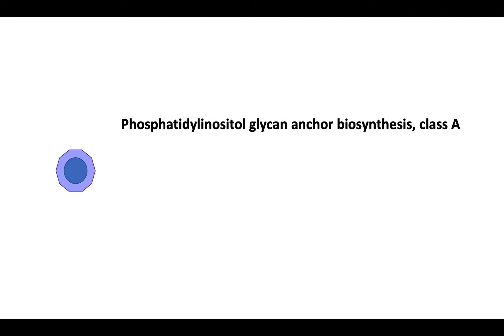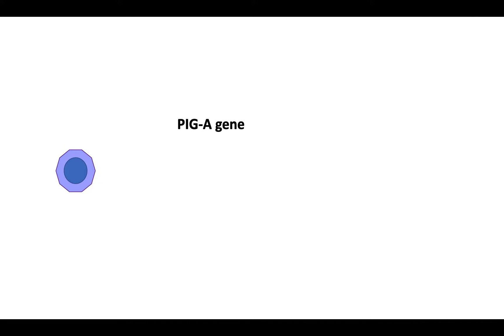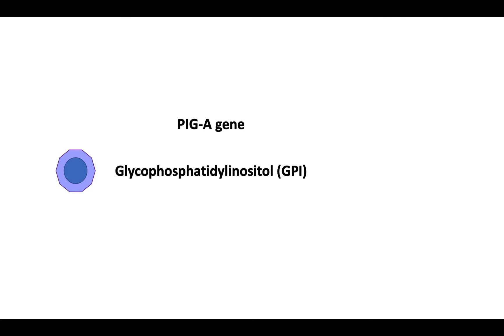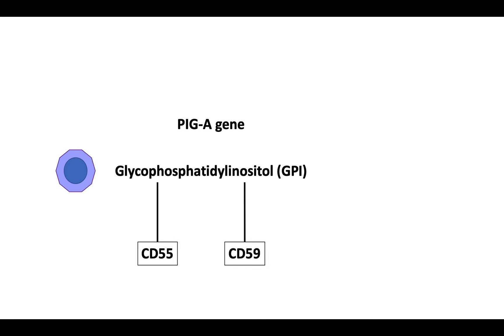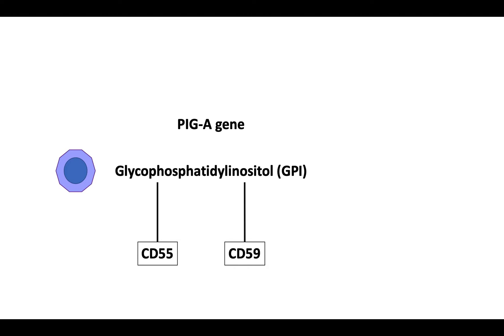In PNH, this mutation occurs in the phosphatidyl inositol glycan anchor biosynthesis class A gene, also known as the PIG-A gene. The PIG-A gene is responsible for the first step in the synthesis of glycosyl phosphatidyl inositol, or GPI-anchor, that attaches a subset of proteins to the cell's surface, including red cell membrane proteins CD55 and CD59. Both work to inactivate complement on the red cell's surface.